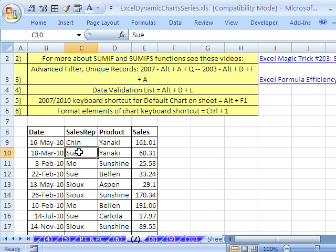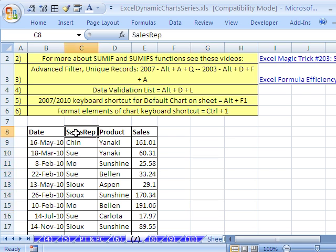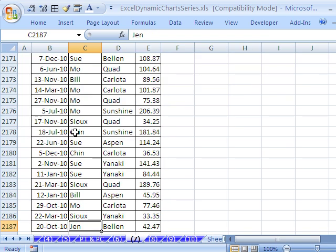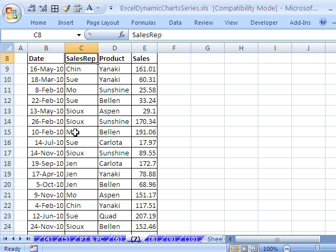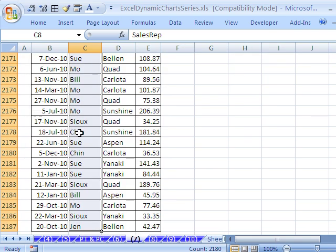First thing we need is to build our chart with sales rep — I want the sales rep names here. How do I get a unique list from a data set? By the way, this is like 2,000 rows if I Control+Down Arrow — lots of transactional data for one year. To get a unique list, I'm going to click on the field name and then Control+Shift+Down Arrow. Now I'm going to use Advanced Filter.